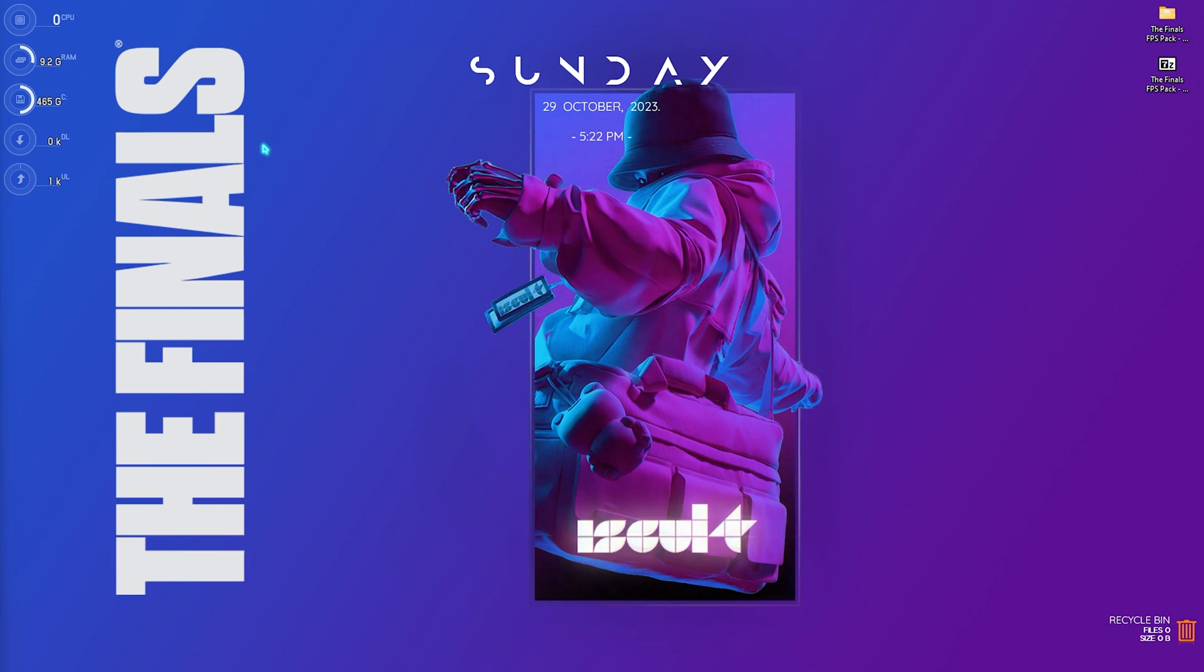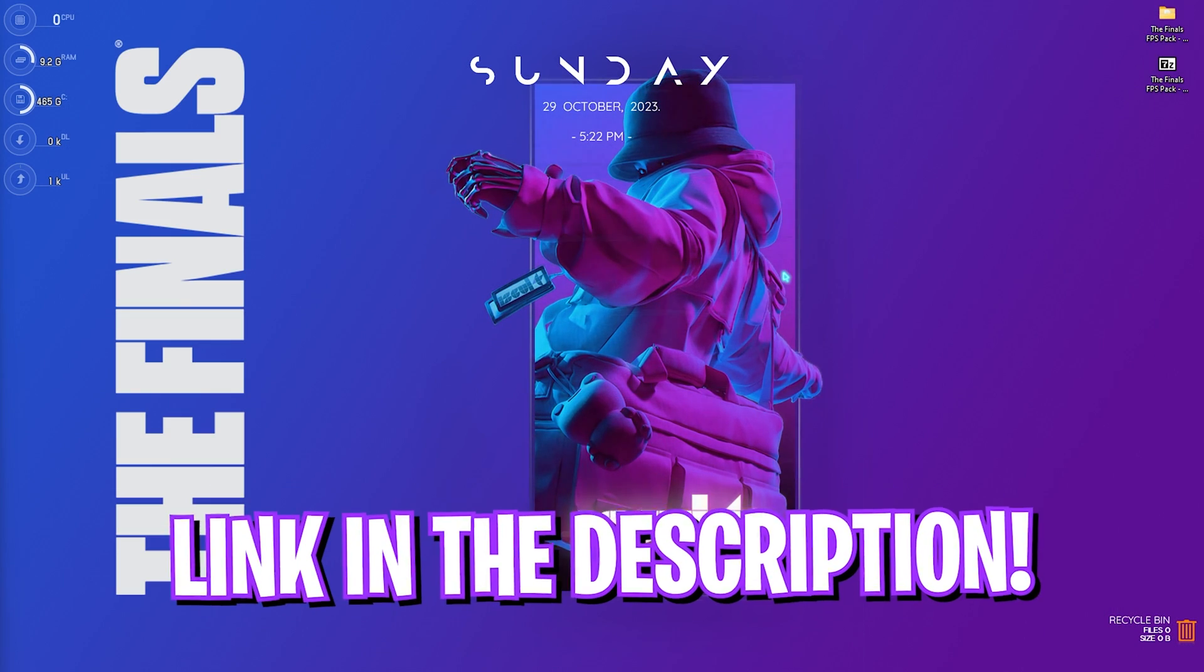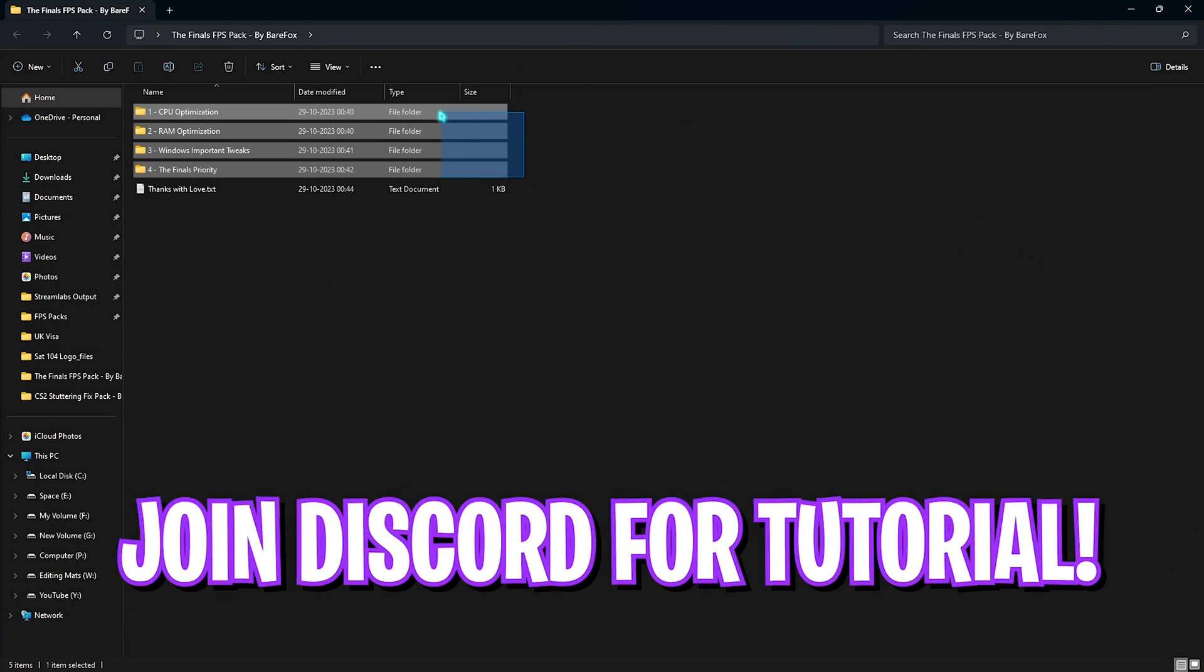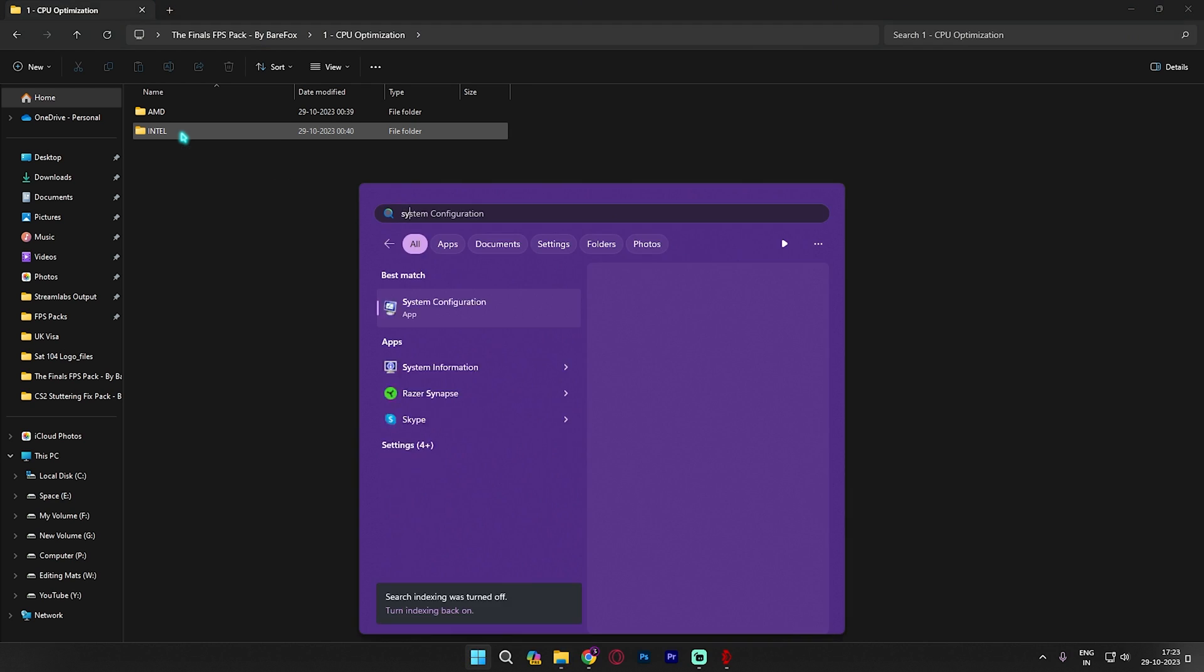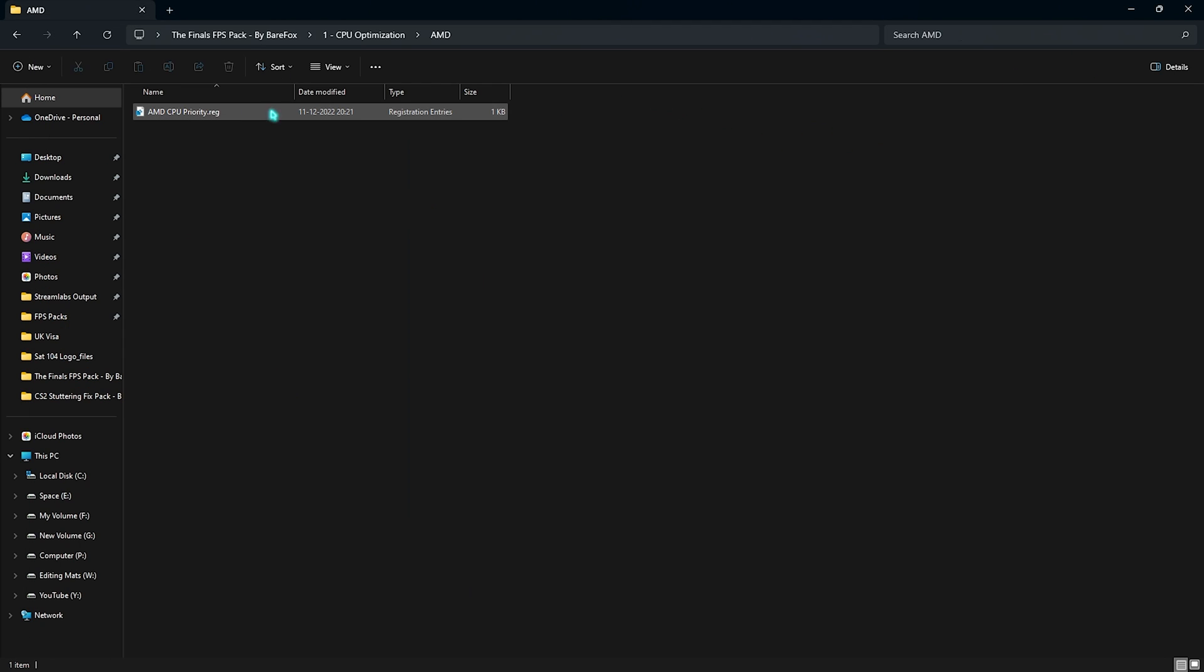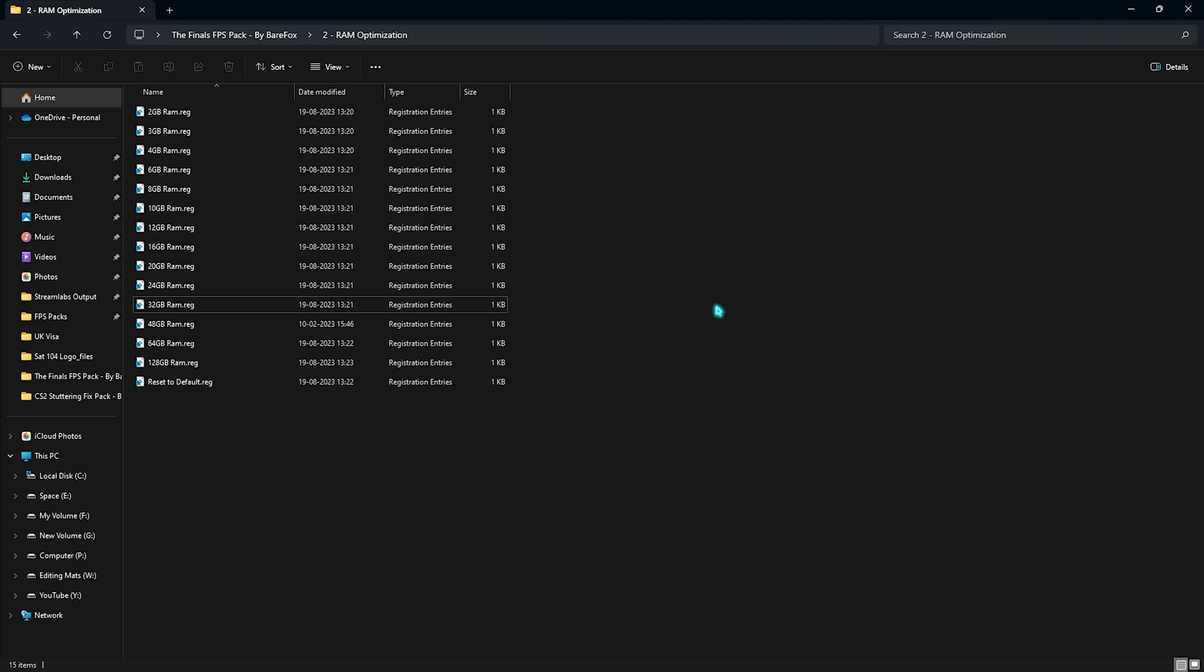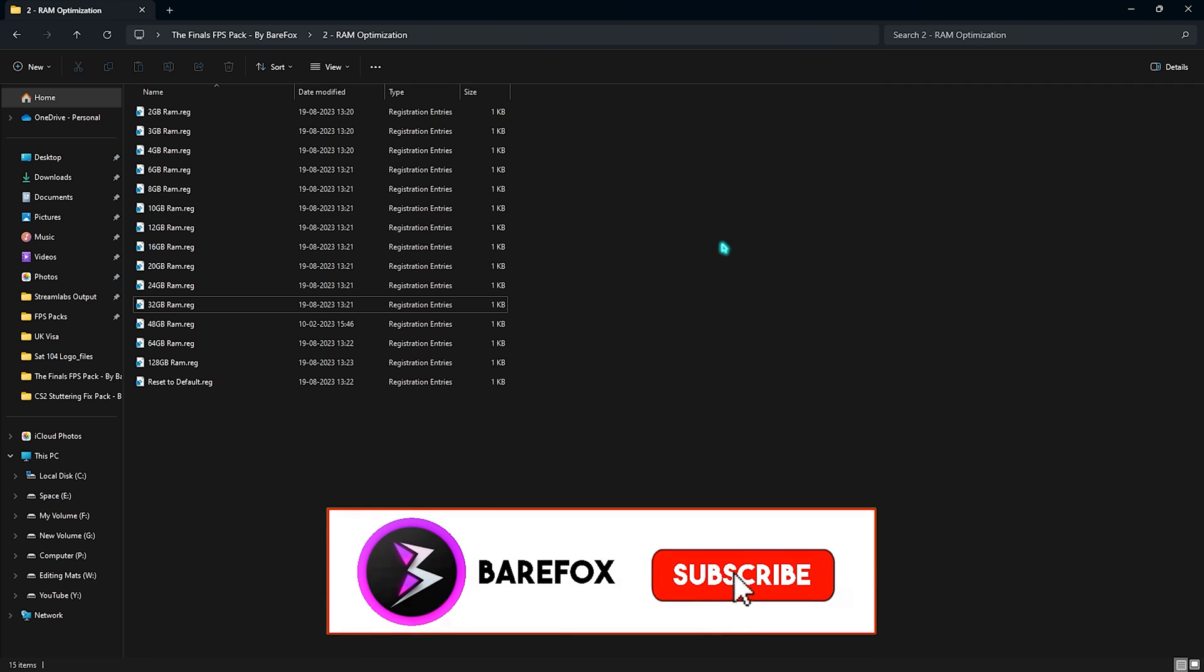Next step is The Finals FPS Pack. I'll be leaving a link to this down in the description below. You can simply open this thing up and you will find four simple folders. First one is the CPU optimization where you have the AMD and Intel optimization. This is a processor based optimization so you need to know which processor you're using. For the same you can simply search for System Information on your PC and then look for Processor. For me it is an AMD processor so I need to run the AMD CPU priority, but if you guys have an Intel processor you can run the Intel CPU priority as well. Then you have RAM optimization. I have 32GB RAM on my PC as we have said earlier. It could be different for you so you can always find that in System Information as well. You need to run the RAM optimization file from the presets I've given.